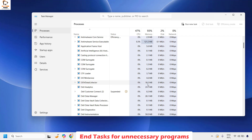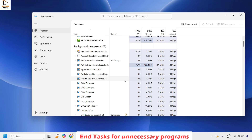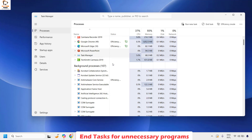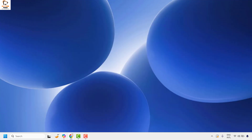Under Processes, check which programs are using the highest resources based on CPU percentage. If there are any unnecessary applications using the highest CPU, right-click on them and click End Task to stop those high CPU-utilizing programs. Once done, check if you are still seeing the error message. If not, you don't need to try the next step.